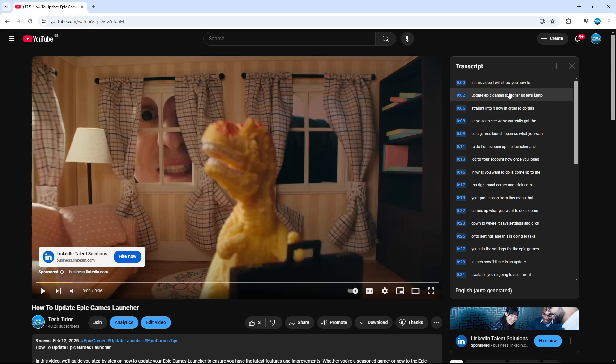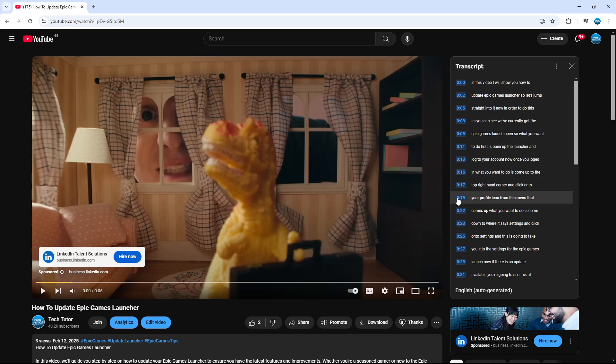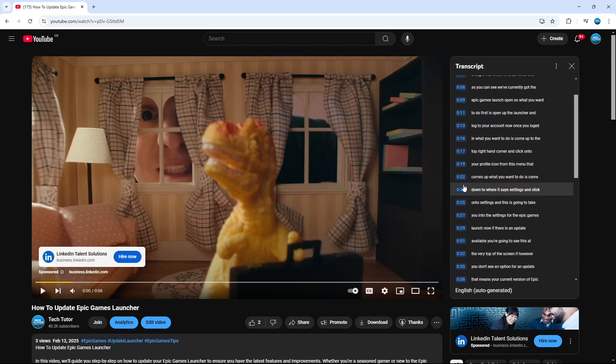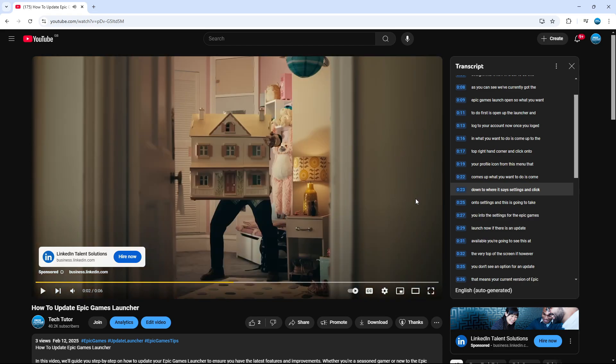There's a couple of neat things you can do with the transcript. You can see we've got timestamps on the left-hand side, so we can click on these timestamps to jump to a certain part of the video. Of course, if you have an ad running, make sure that you're on the actual video, not the ad, or the timestamps won't work.